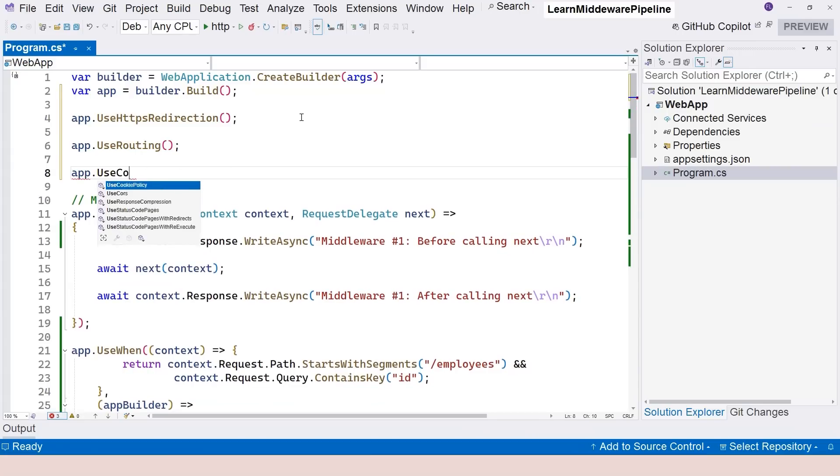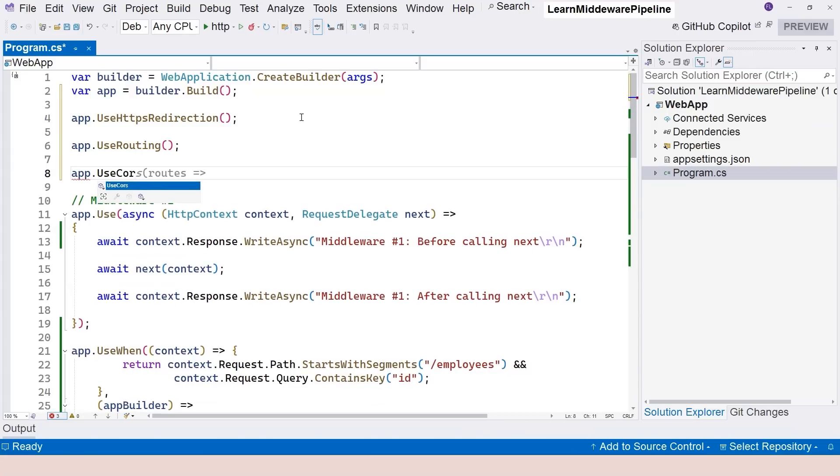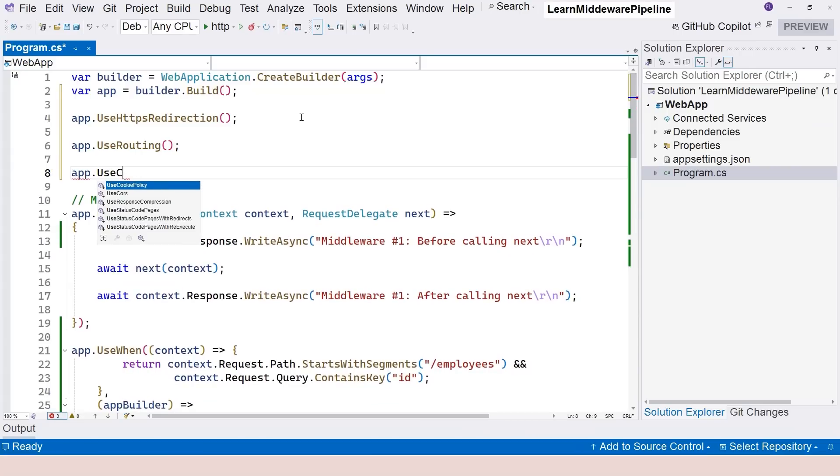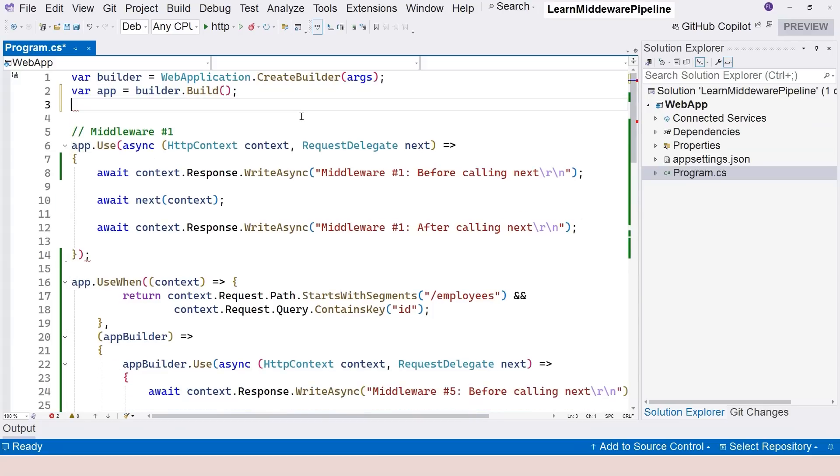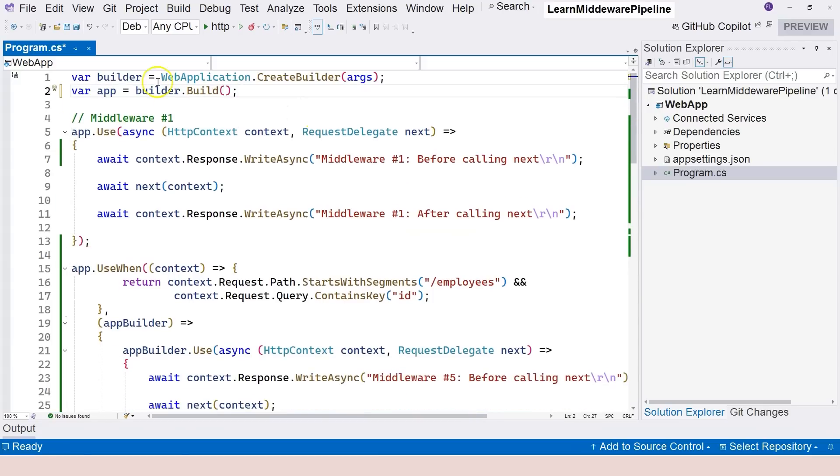What about CORS? We also mentioned CORS, so we have the CORS middleware as well. Just one line of code you can add the middleware right here.